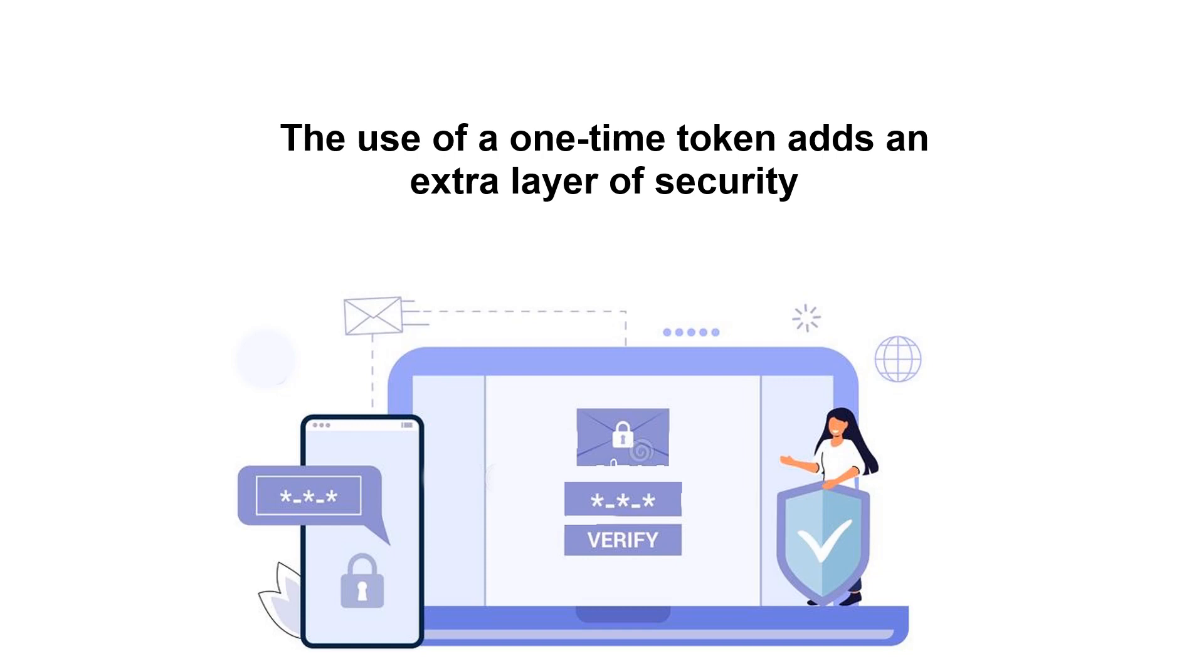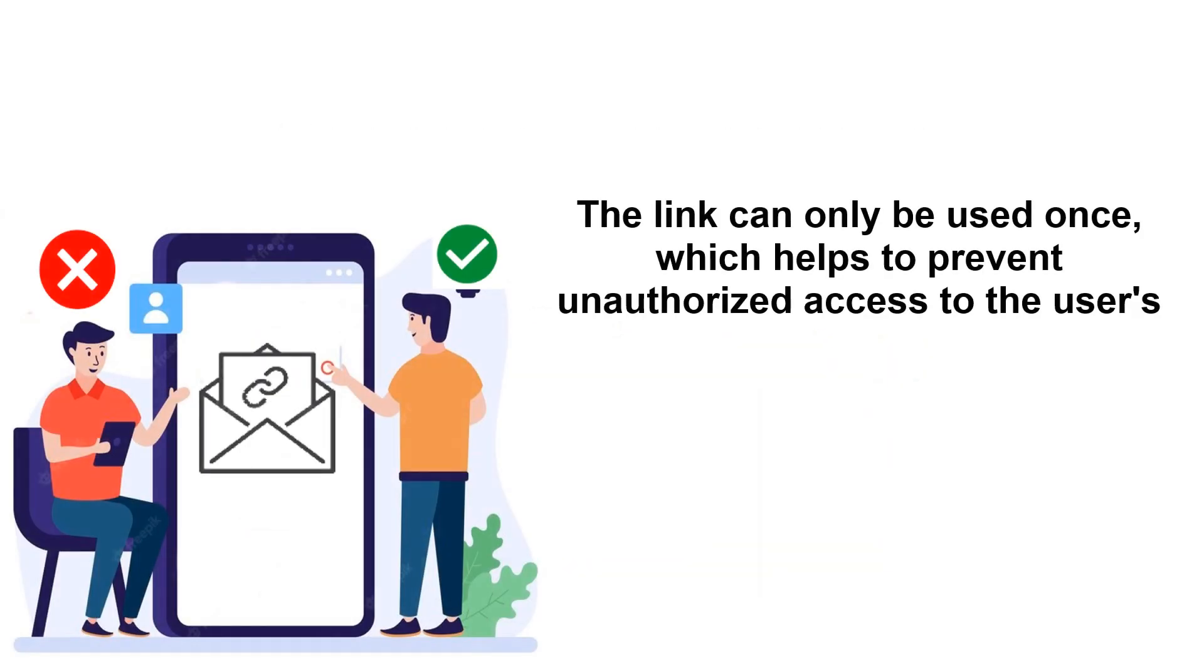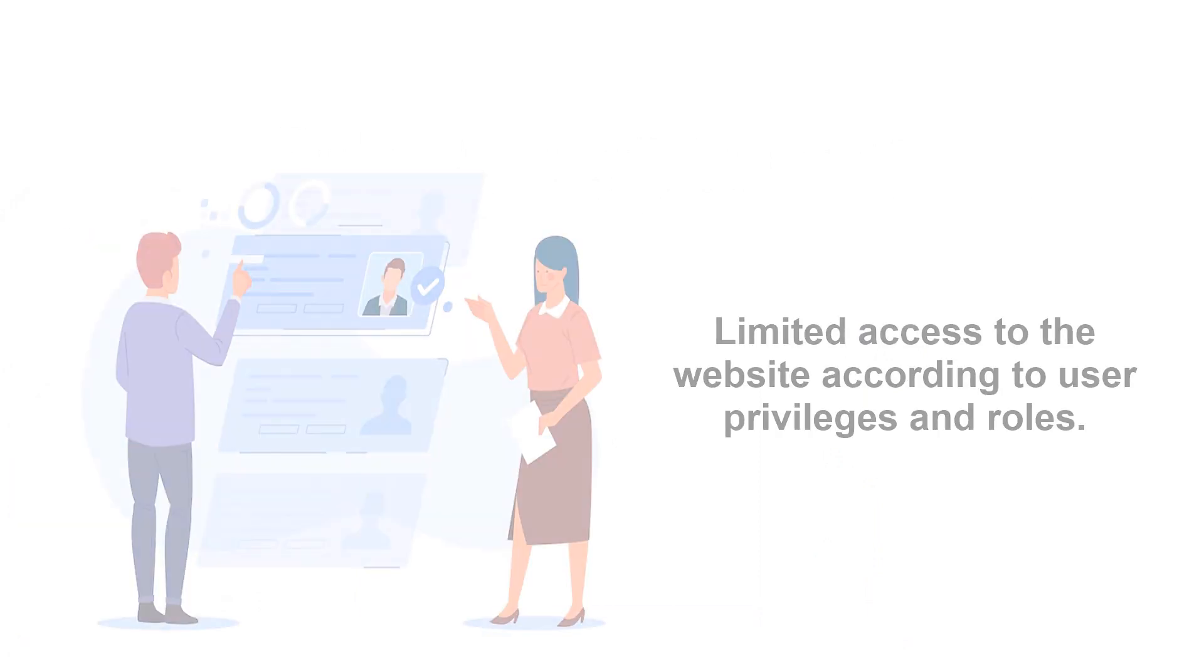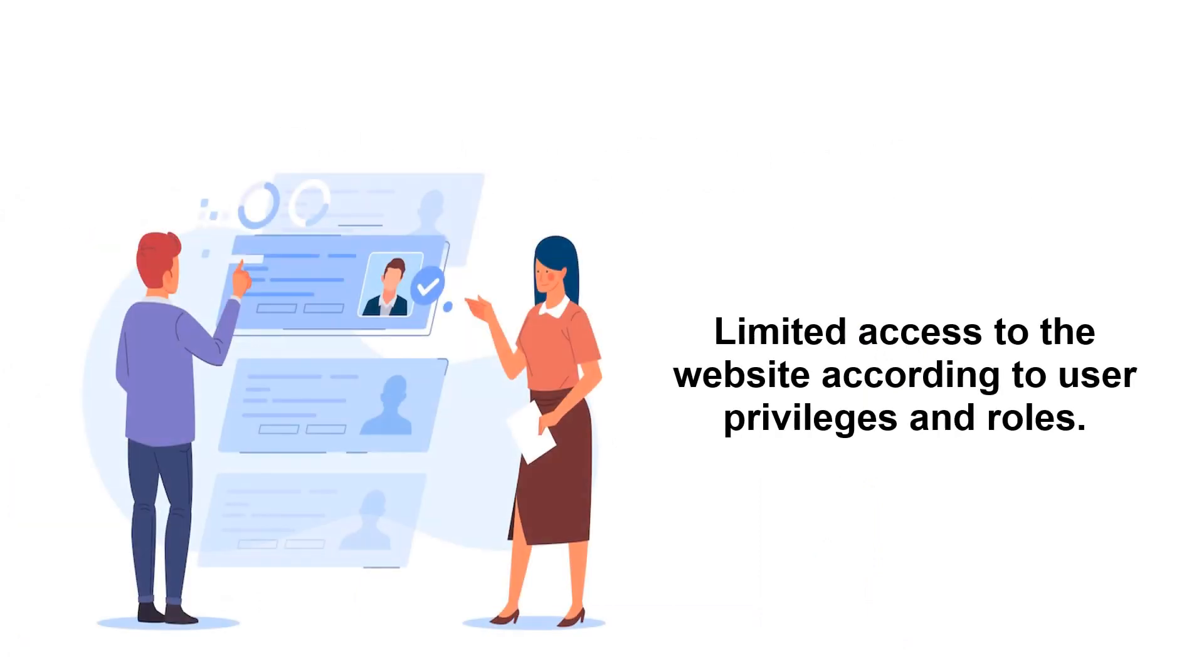Additionally, the use of a one-time token adds an extra layer of security by making sure that the link can only be used once, which helps to prevent unauthorized access to the website according to user privileges and roles.